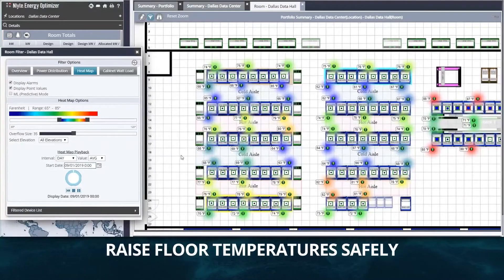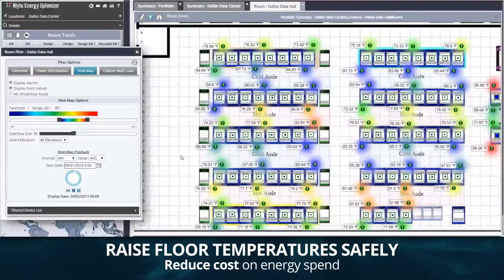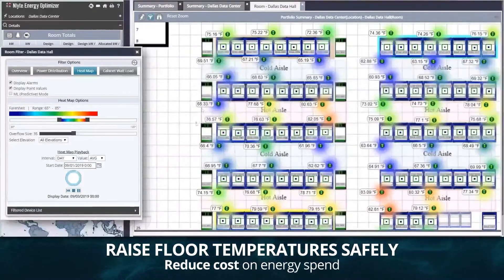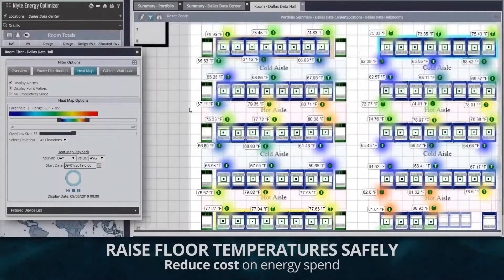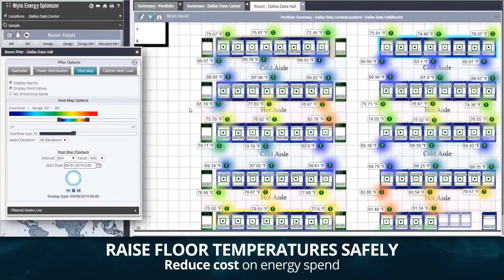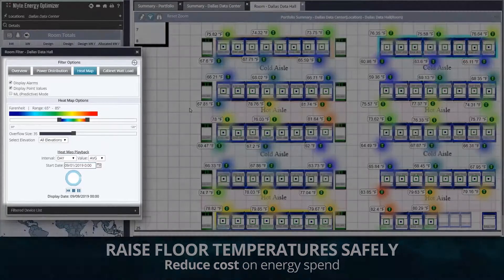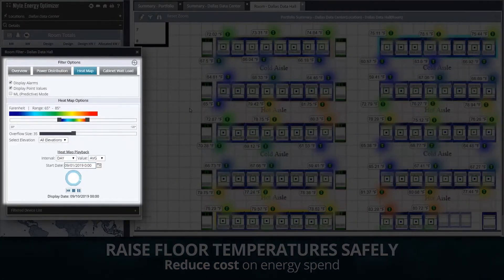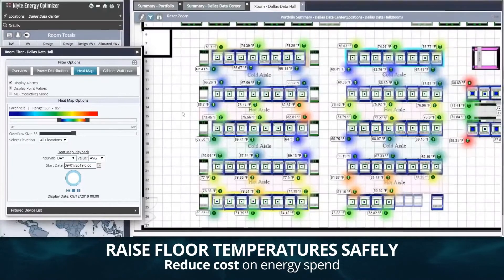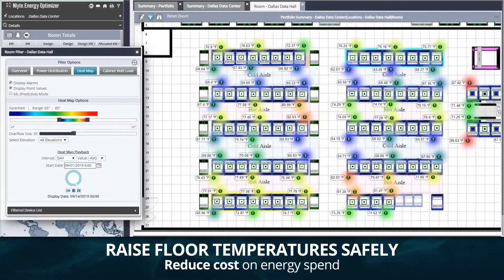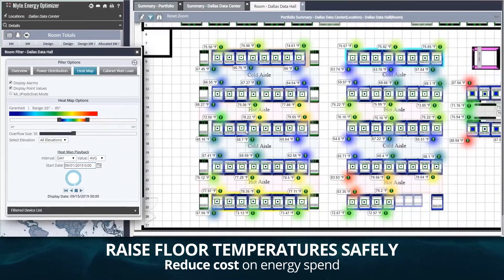Another use case helps reduce cost on energy spend by allowing you to raise data center temperatures safely. The monitoring of real-time and trending ambient temperatures at subfloor, top of rack, and ceiling lets you slowly raise the set points of the C-Rack units, reducing power consumption and cost.